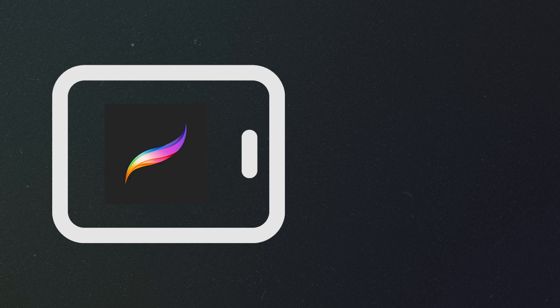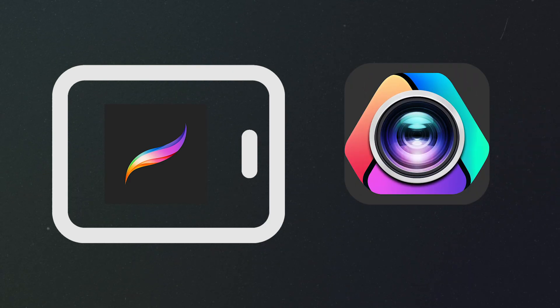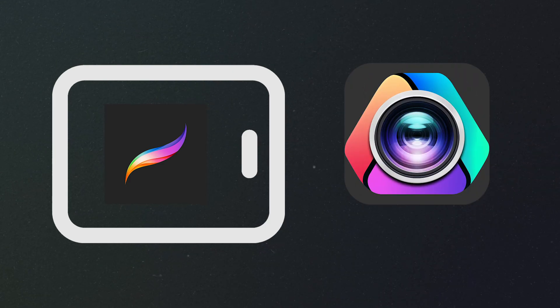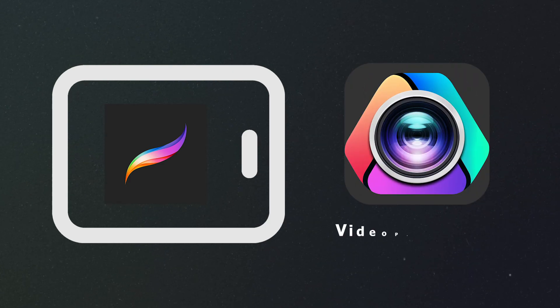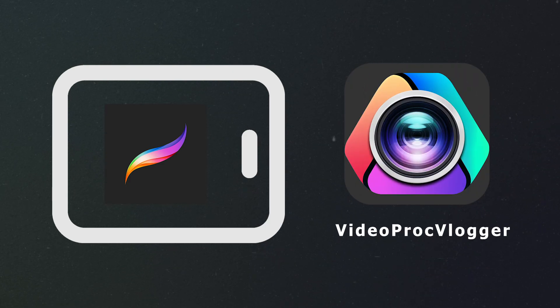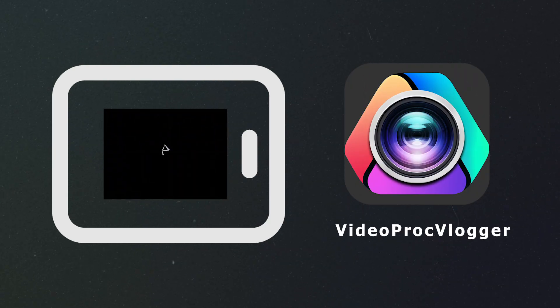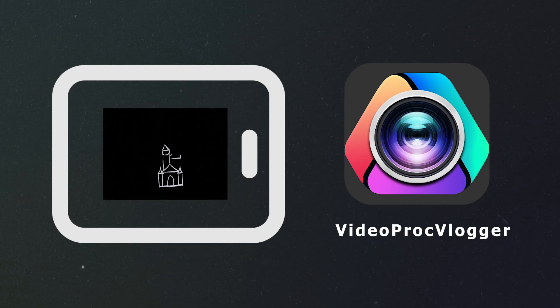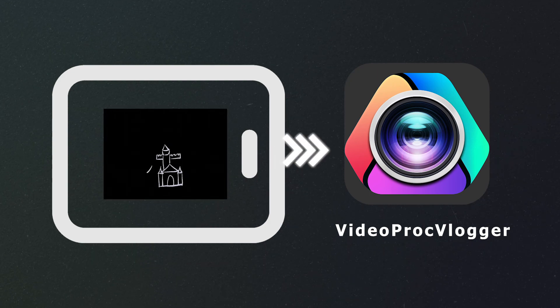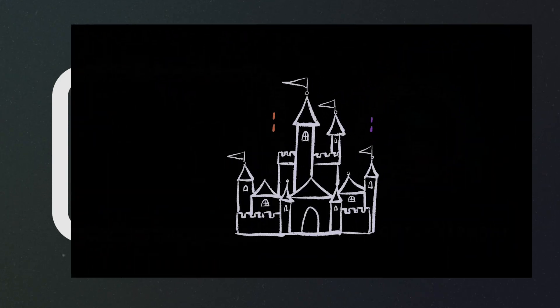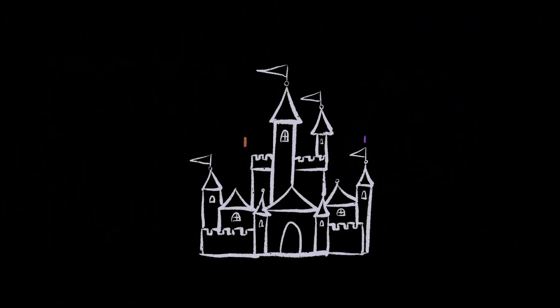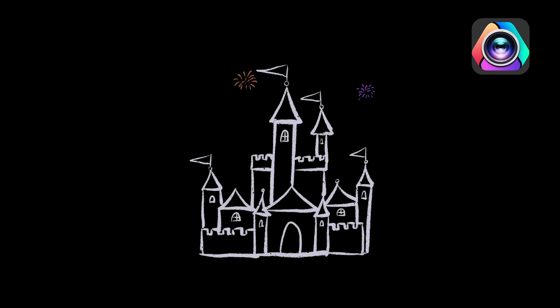First, we need to prepare an iPad, Procreate, and a desktop-based program, VideoProc Vlogger. We need to draw on iPad and then bring our painting to an appealing video using VideoProc Vlogger.